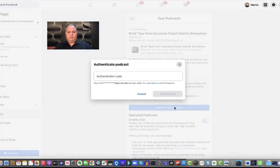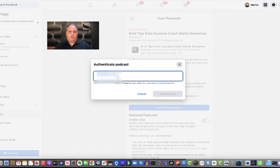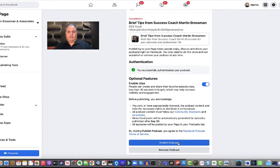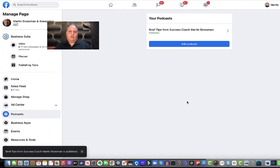Authenticate the podcast. Put in my code. Click authenticate. Great. Publish podcast. Okay.